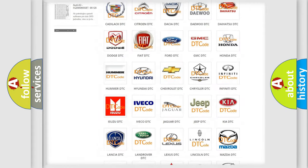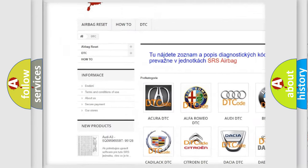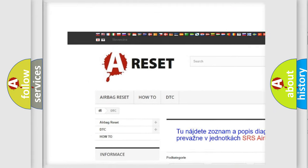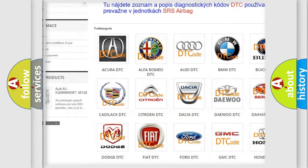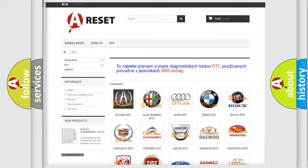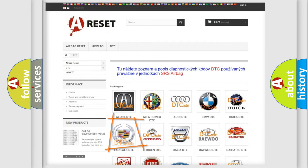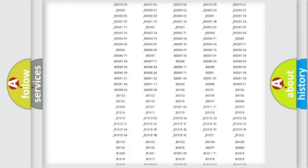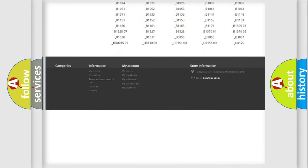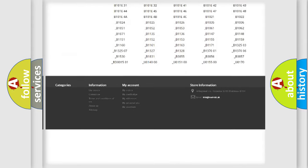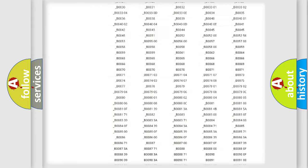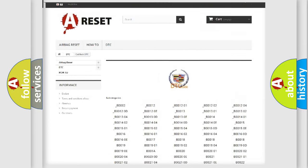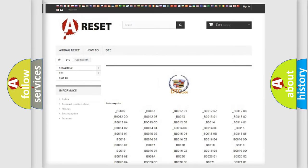Our website airbagreset.sk produces useful videos for you. You do not have to go through the OBD2 protocol anymore to know how to troubleshoot any car breakdown. You will find all the diagnostic codes that can be diagnosed in Cadillac vehicles.